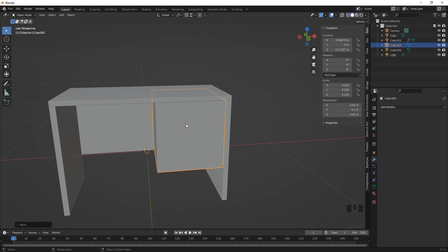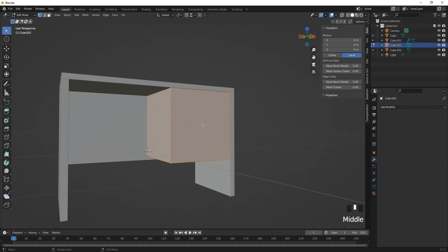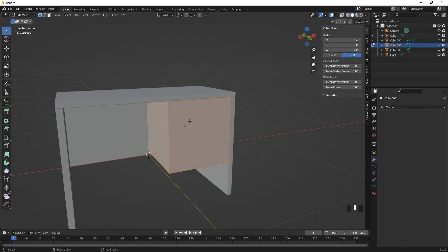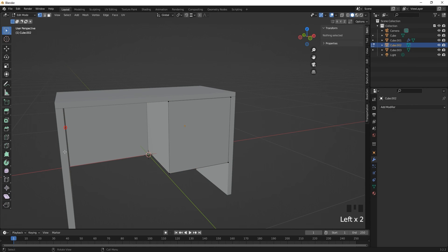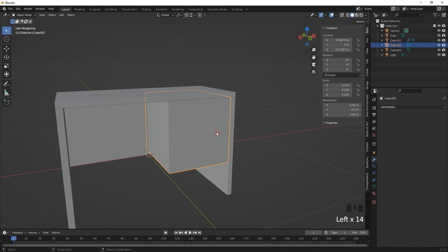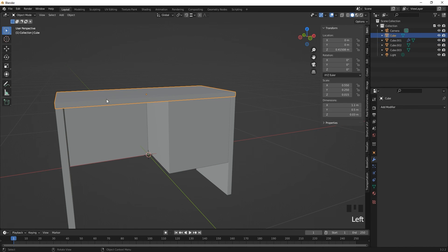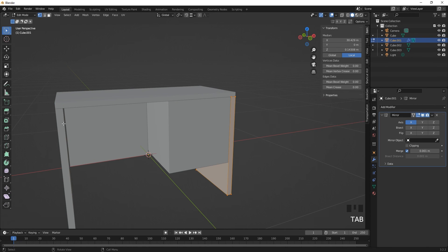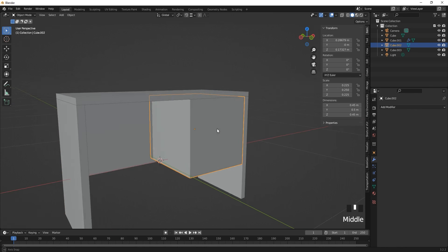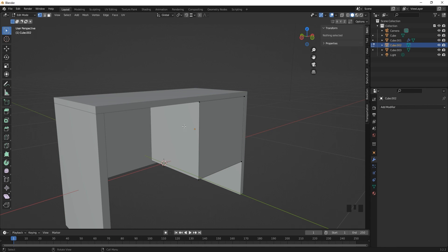The modes we'll switch between most often are Edit Mode and Object Mode. To easily swap between them, use the Tab key with your selected object — press Tab to go to Edit Mode, press Tab again to return to Object Mode. Select any object and press Tab to enter Edit Mode. In Edit Mode only the active selected object is editable; you cannot interact with other meshes.